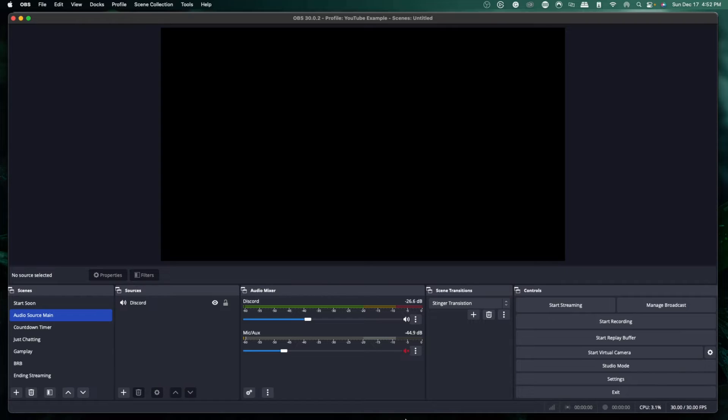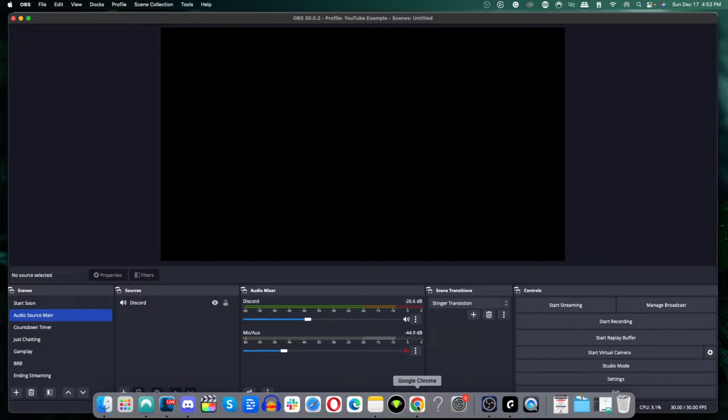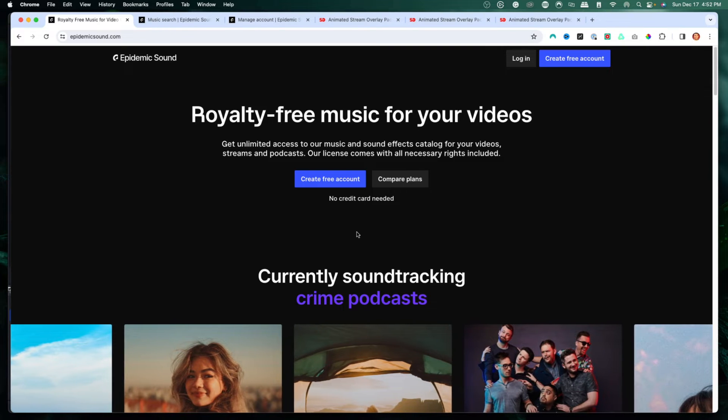Next we're going to bring in our music. Having music for your stream is super important. Music can come from Spotify, Apple Music, or YouTube, but what I personally like to utilize is Epidemic Sound.